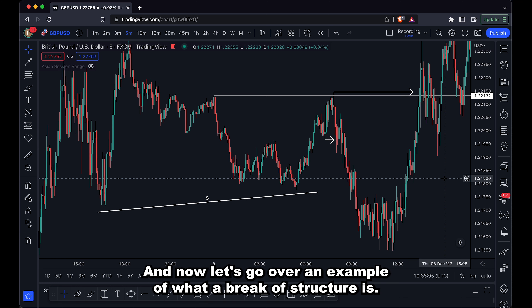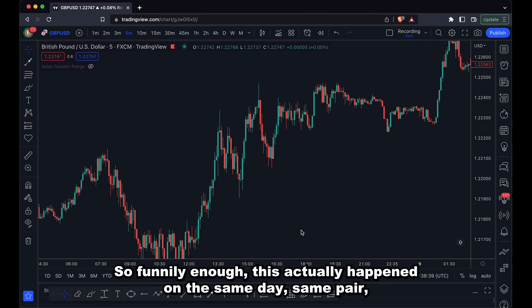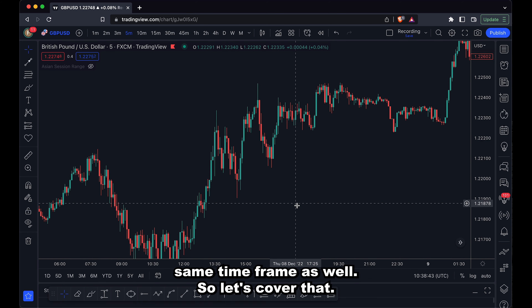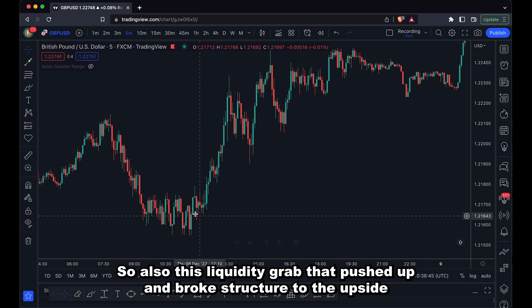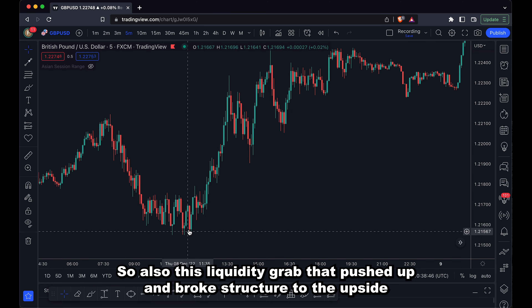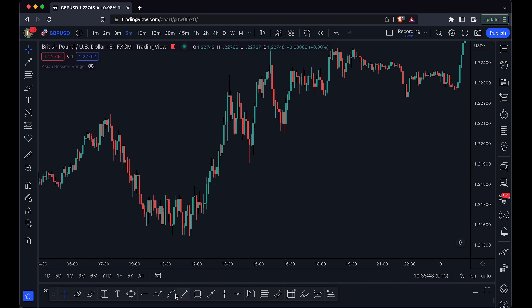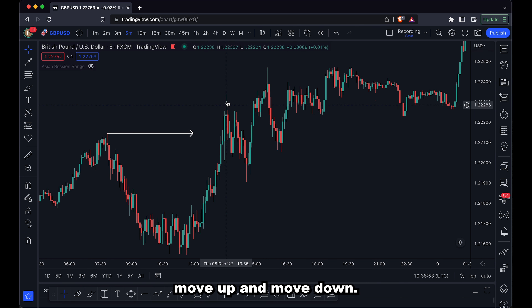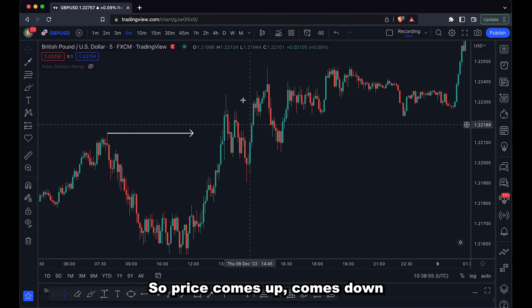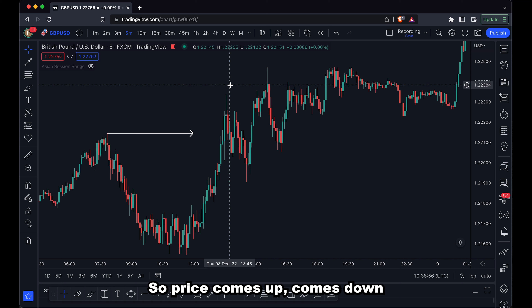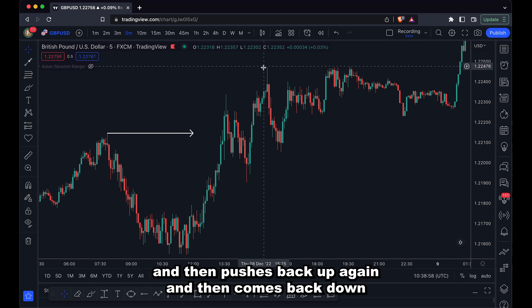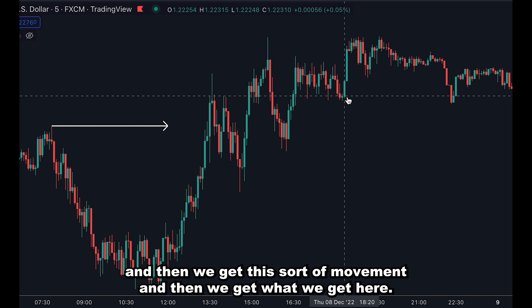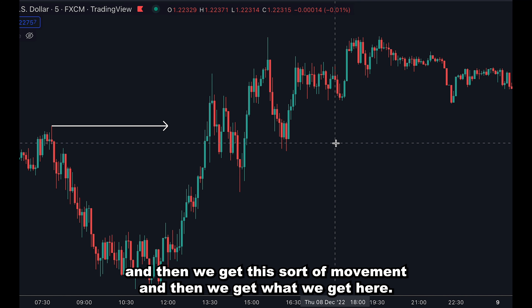Now let's go over an example of what a break of structure is. Funnily enough, this actually happened on the same day, same pair, same time frame. After this liquidity grab that pushed up and broke structure to the upside — I'll draw that on so you can see — we get this move up and move down. Price comes up, comes down, then pushes back up again and then comes back down. And then we get this sort of movement.